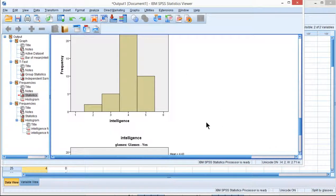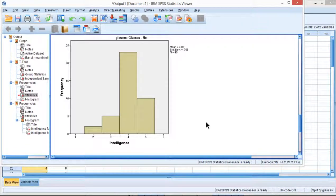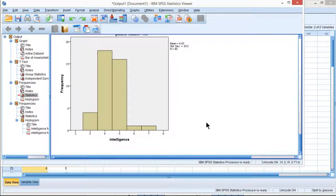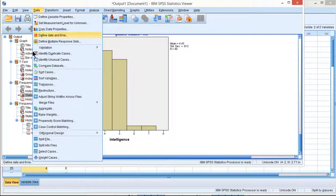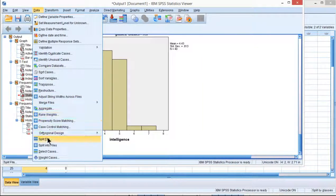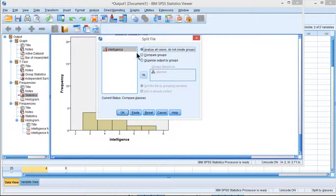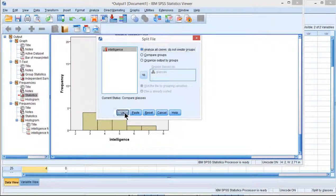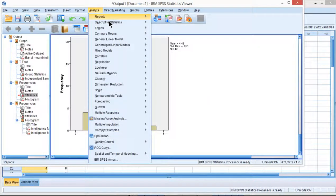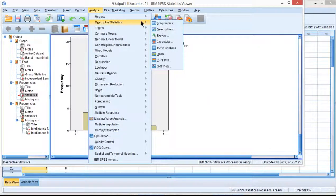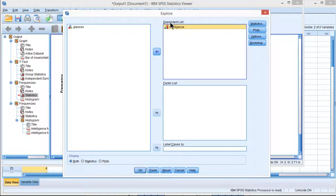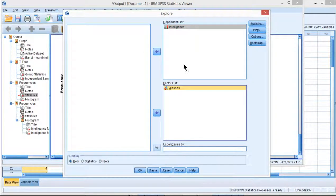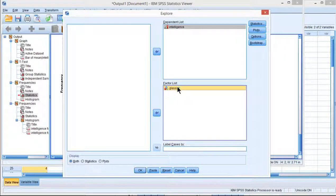I'm just going to mention very quickly, you can also get it another way. So I have to unsplit my file again, so it's back to normal. You can also go into Analyze Descriptive Statistics and Explore and put the intelligence variable in the dependent list and glasses in the factor list. You don't have to split the file. This is going to split the file for you.